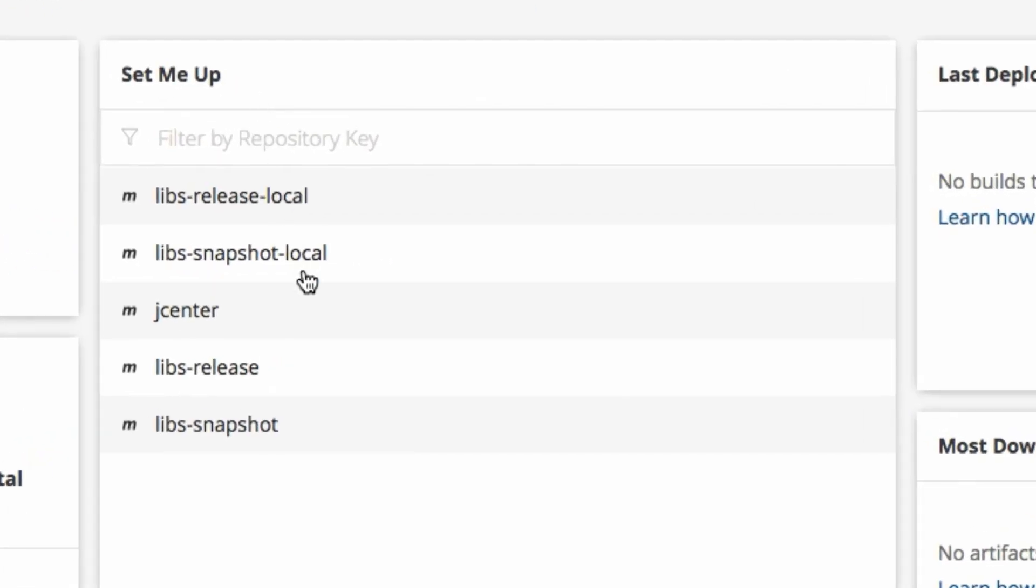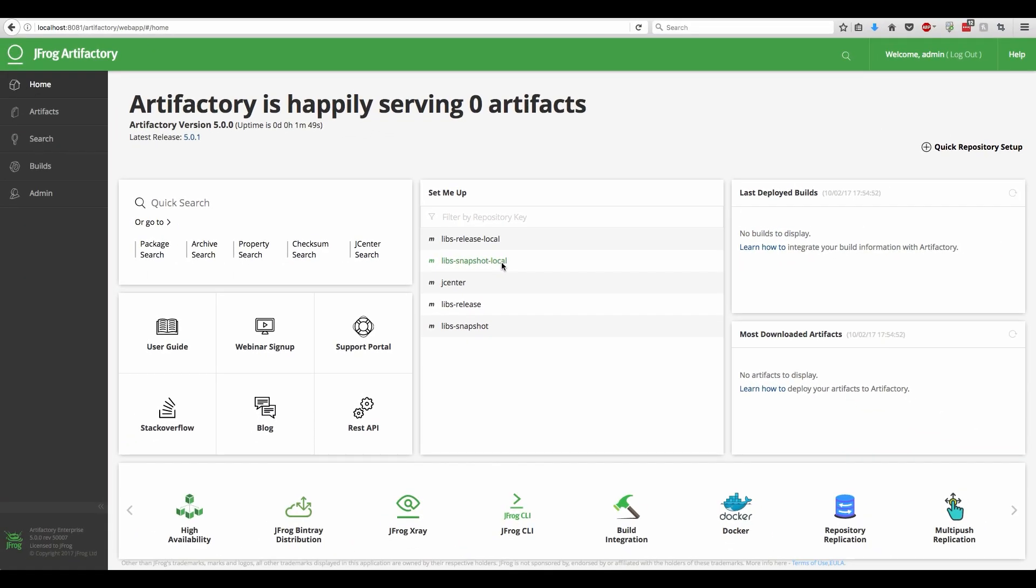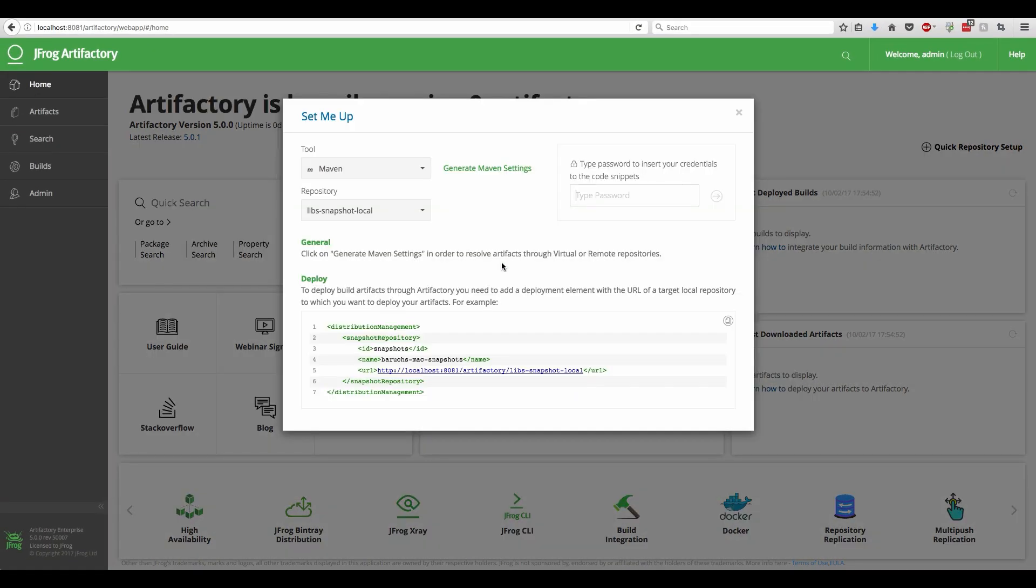The pop-up window gives you all the instructions and valuable configuration snippets. It is context-sensitive and shows the relevant information based on the focus location in the tree browser. We'll use the Set Me Up screen of LibsSnapshot local because we plan to deploy to this repository.